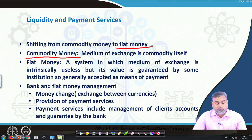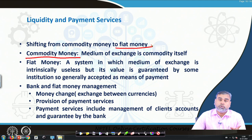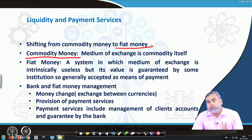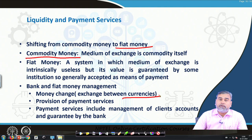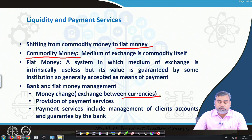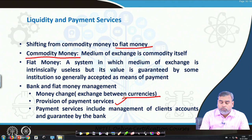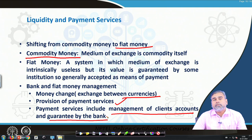How do banks manage this? In a globalized scenario, we can exchange between different currencies. Somebody wanting to go to the US needs dollars; somebody coming from the US to India needs rupees. The organizations responsible for providing this currency exchange service are commercial banks — that is their major job. Payment services include management of clients' accounts and guarantees by the bank.